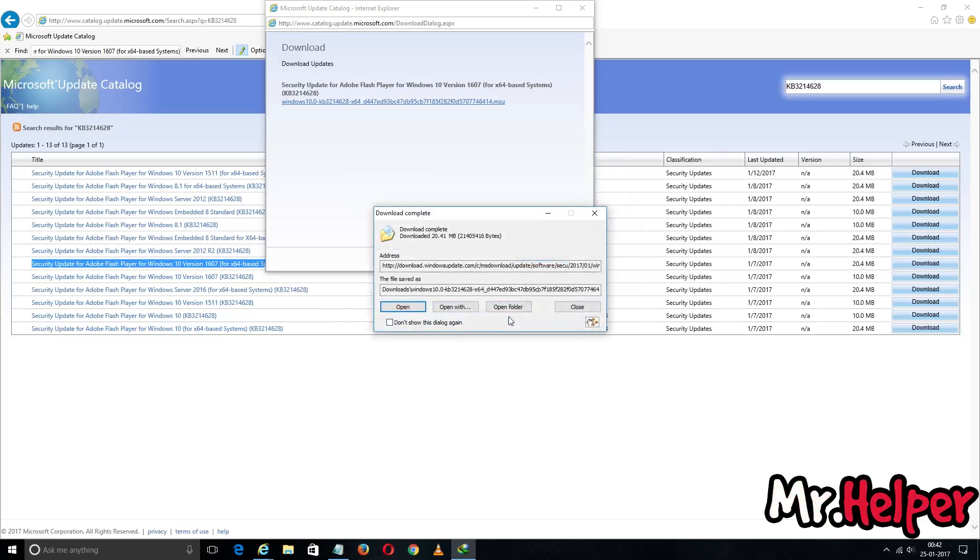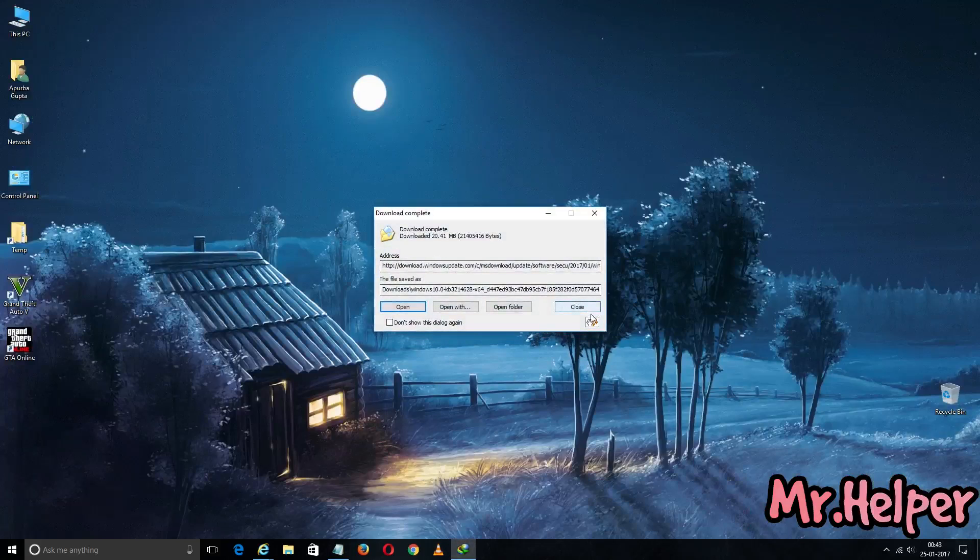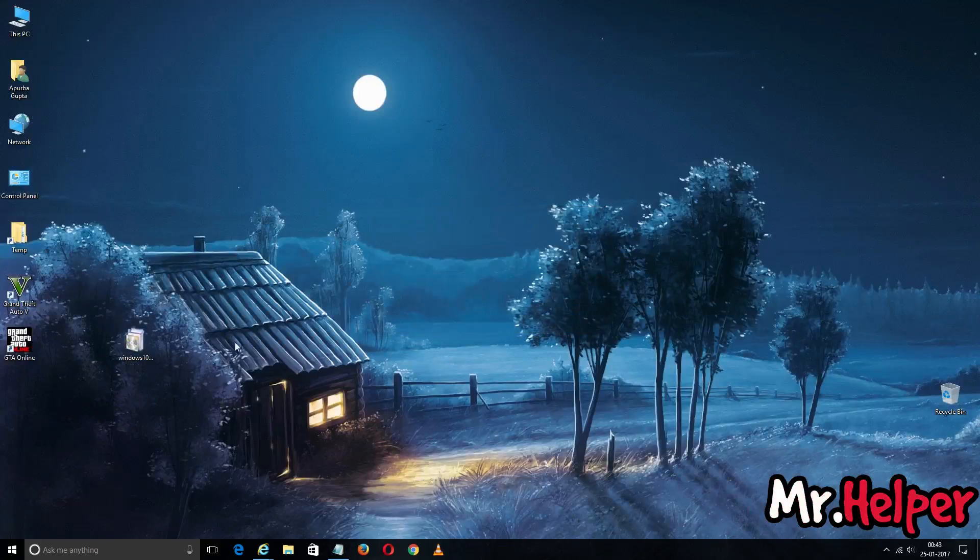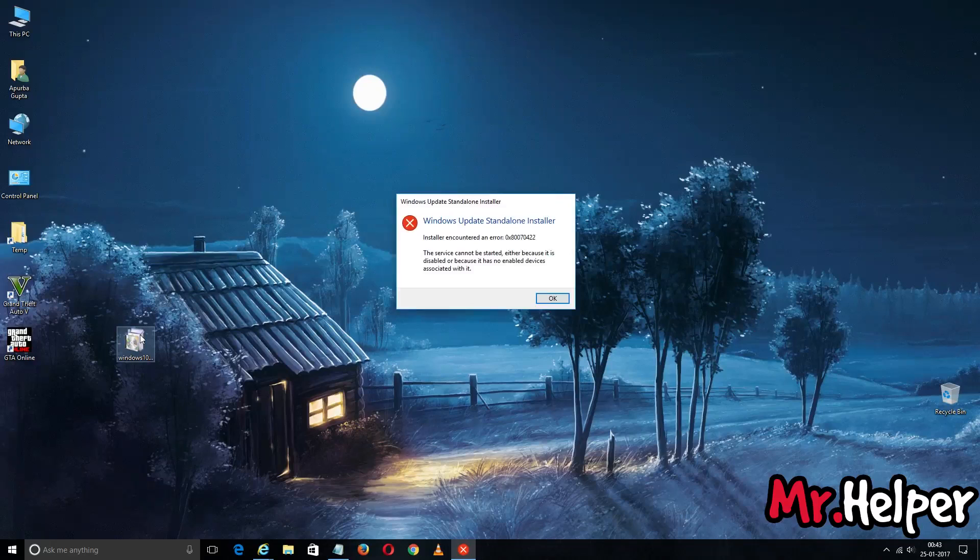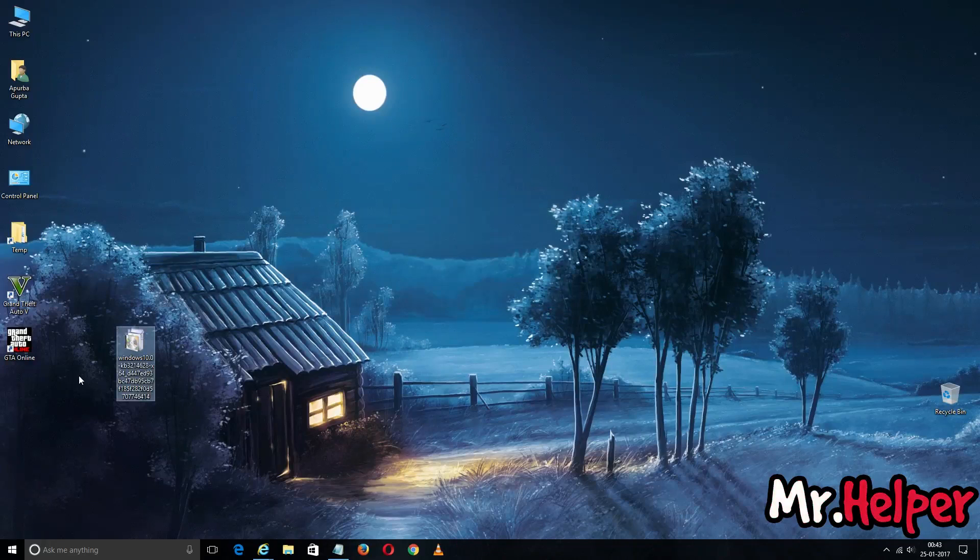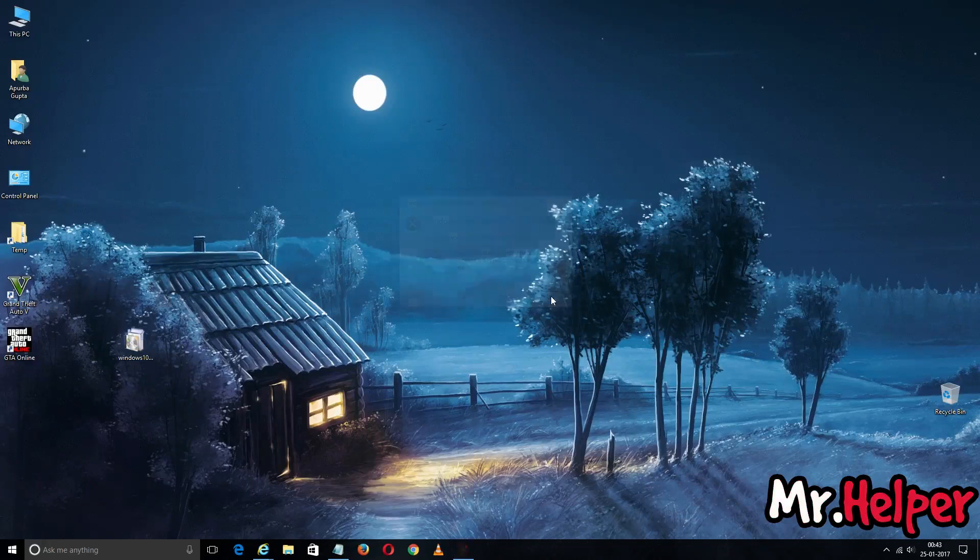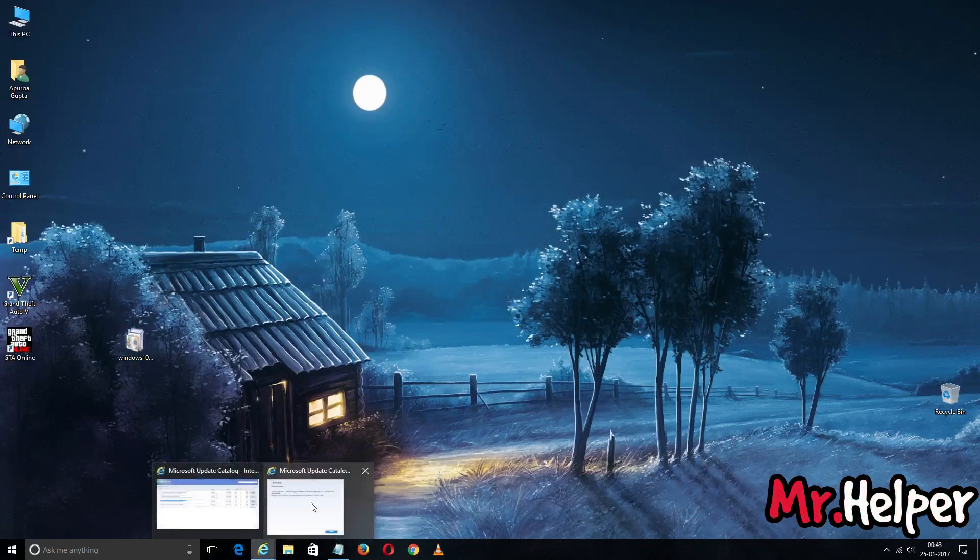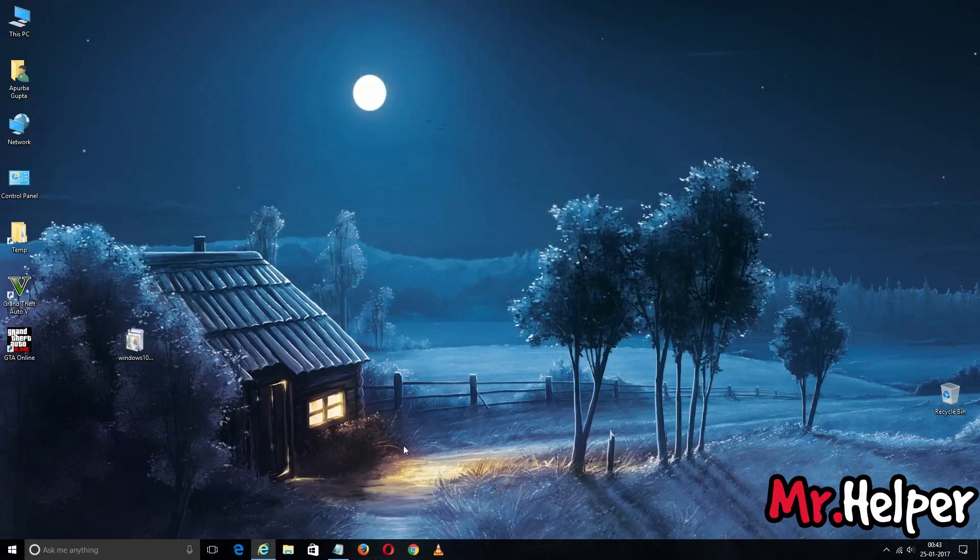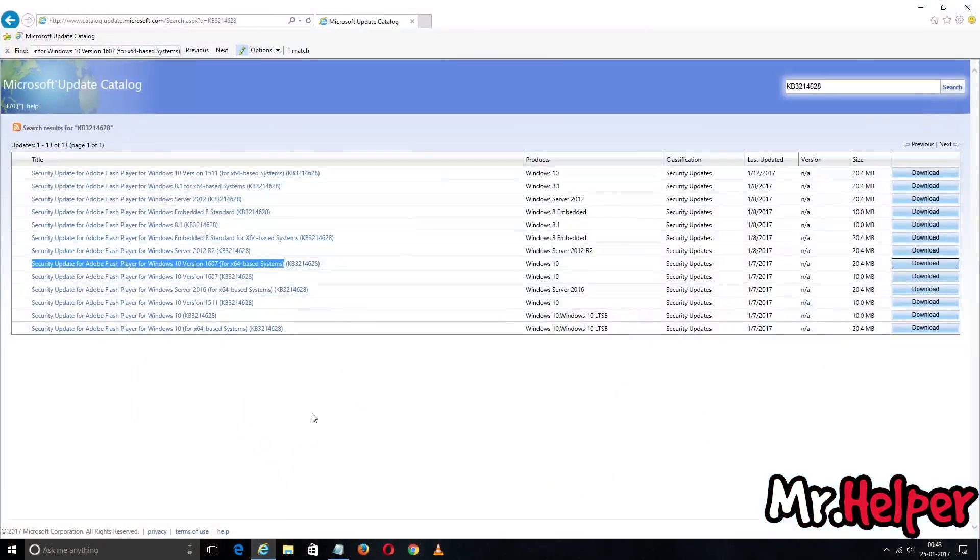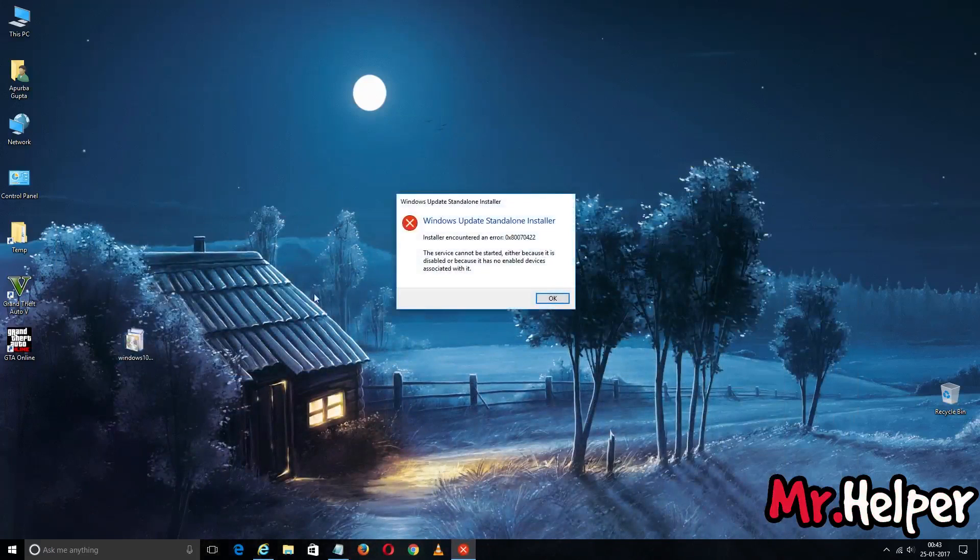So my update has been downloaded successfully. Now I am going to - so here is my update. Just double click to install it. Oh my god, why is this happening? This is not fair. It's not supposed to be - I'm not supposed to get any error while showing you in this tutorial.